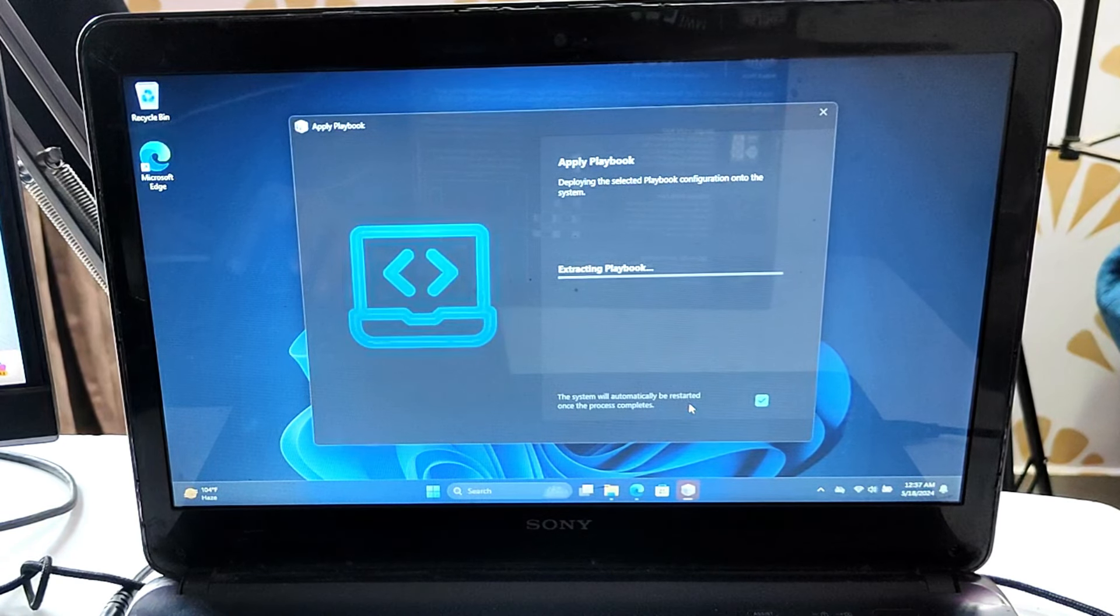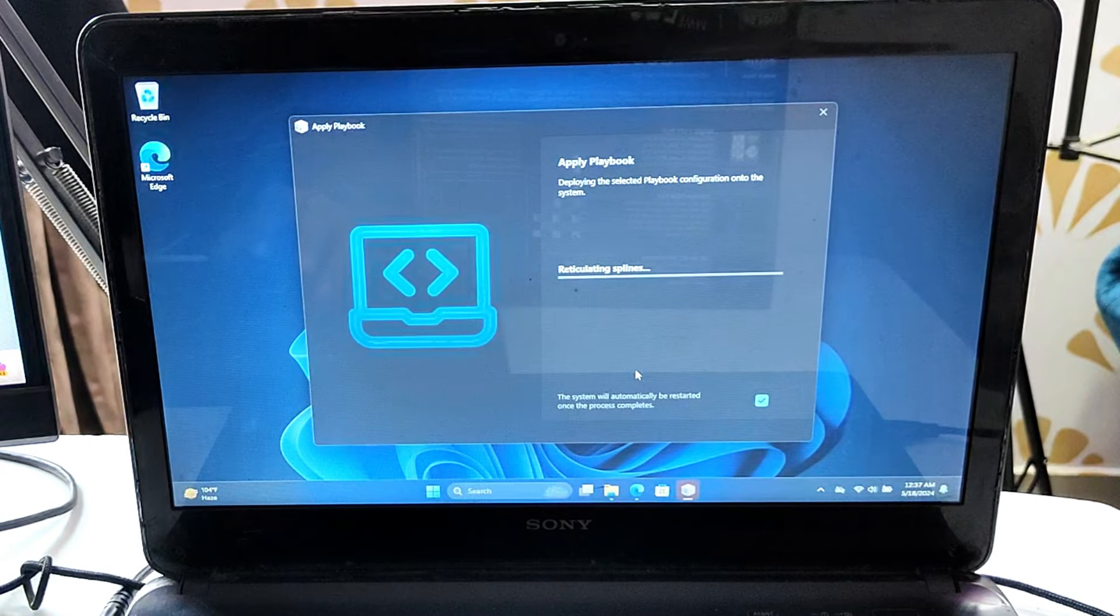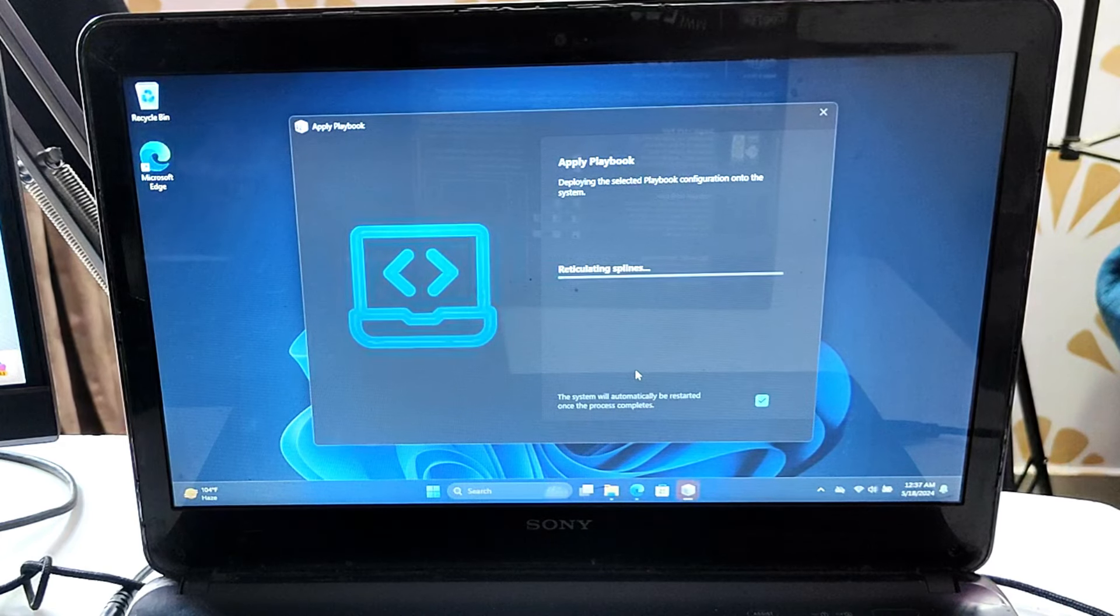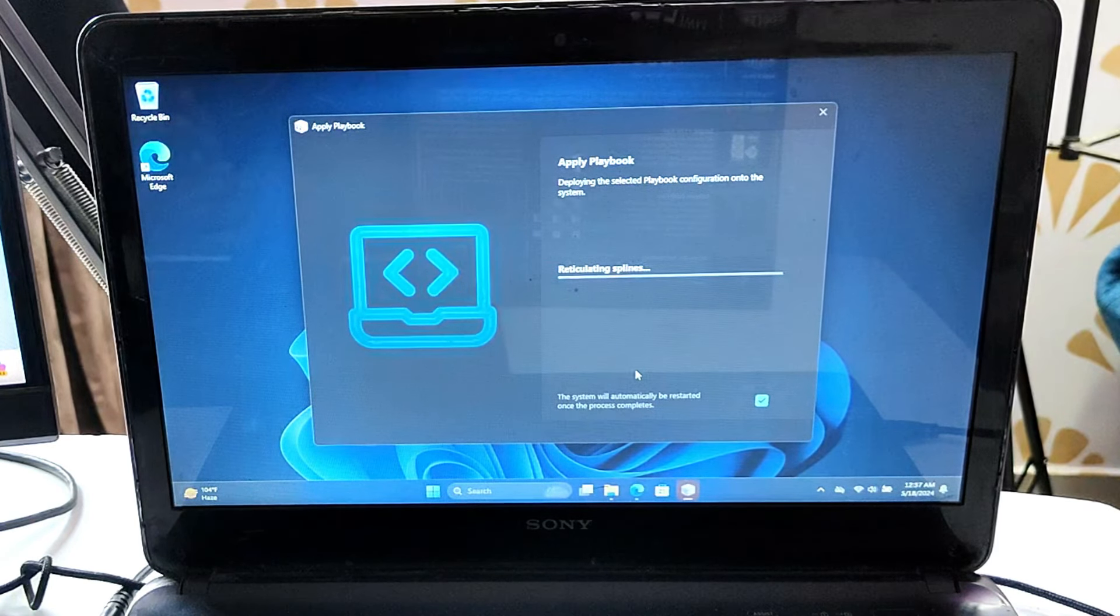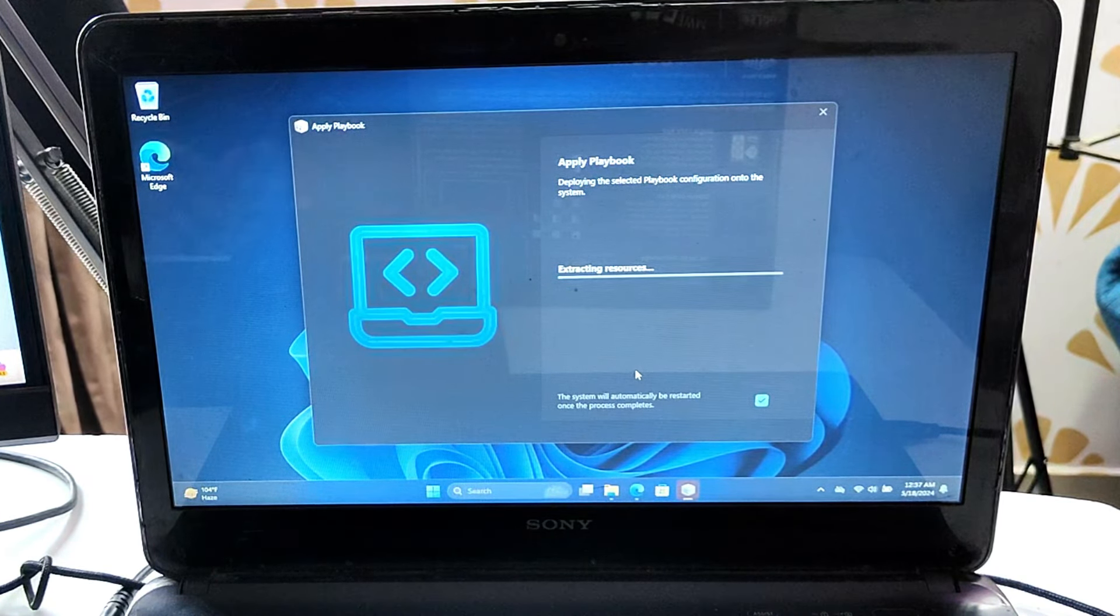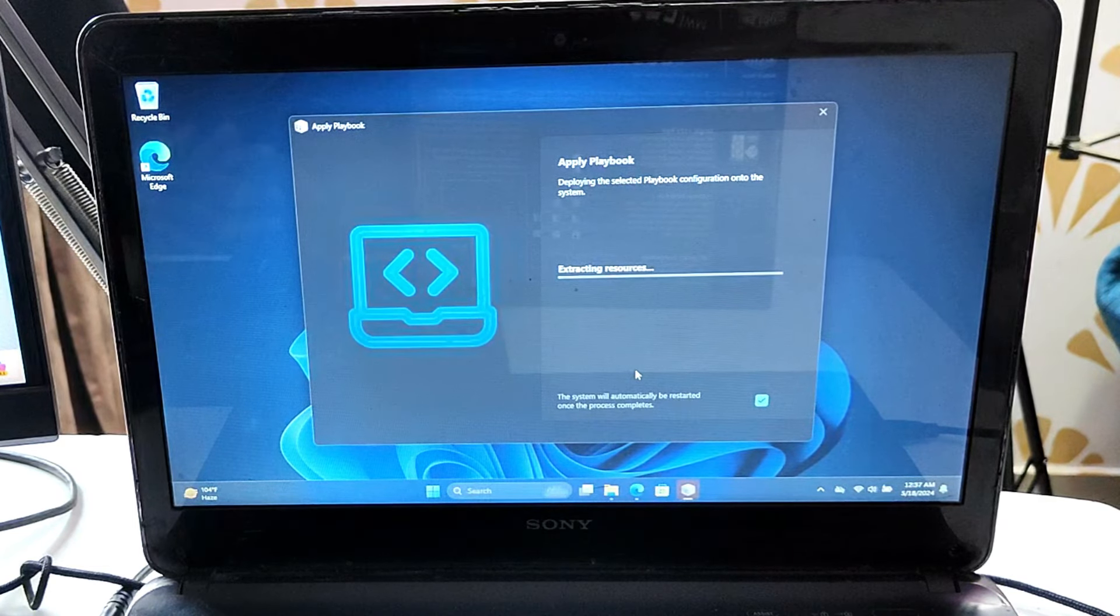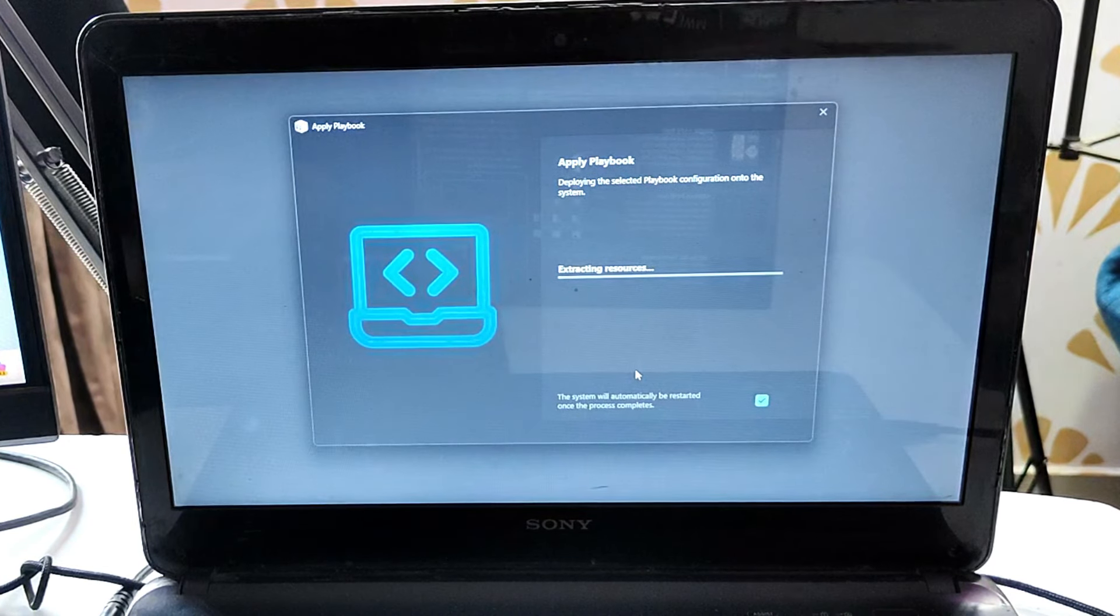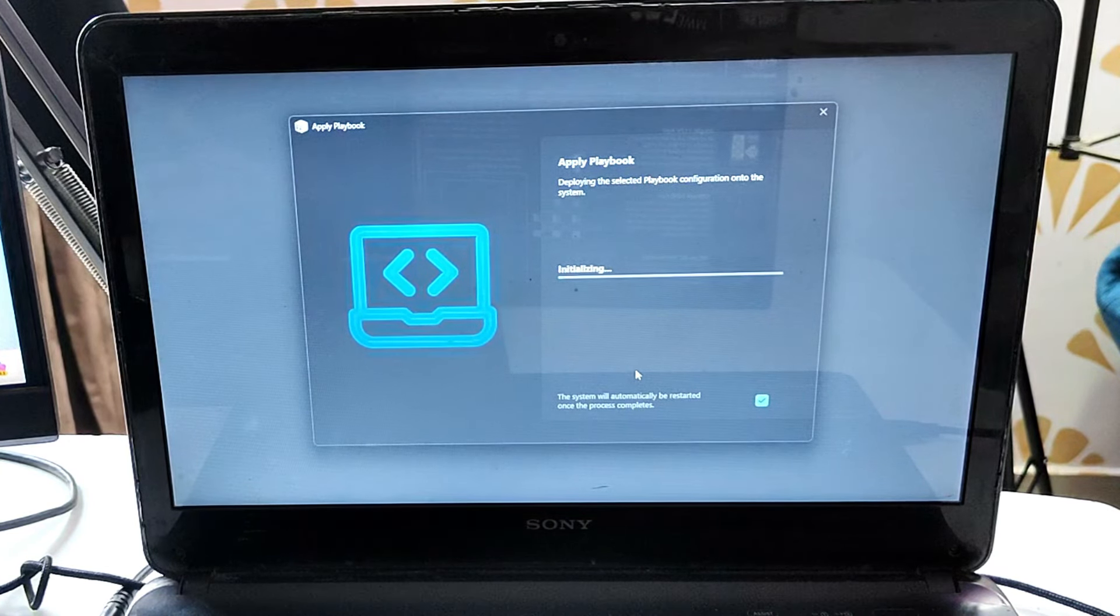Now click on next and the extraction and installation process will start. You'll have to wait—it can take about 15 to 20 minutes, maybe less or more. Just wait until it's all done.